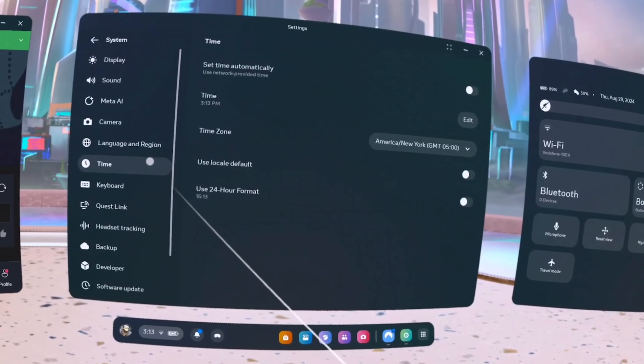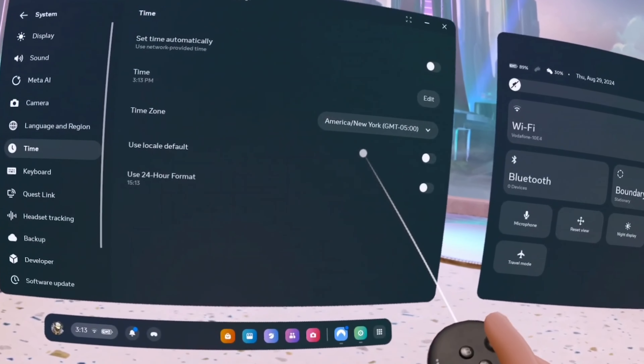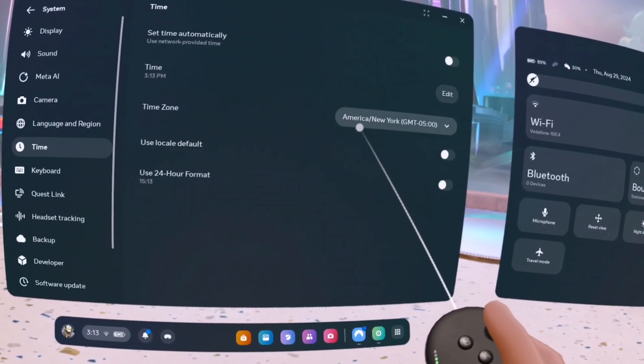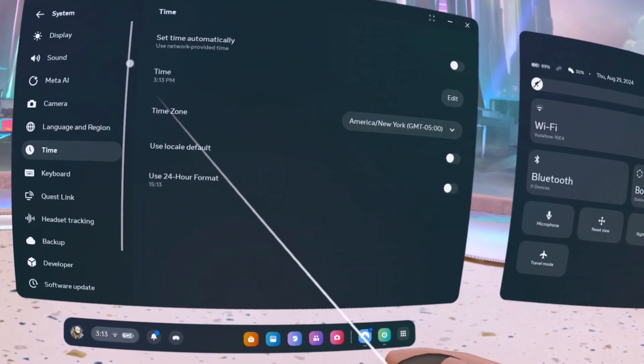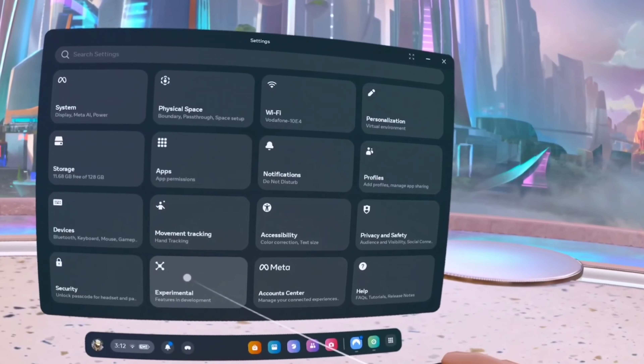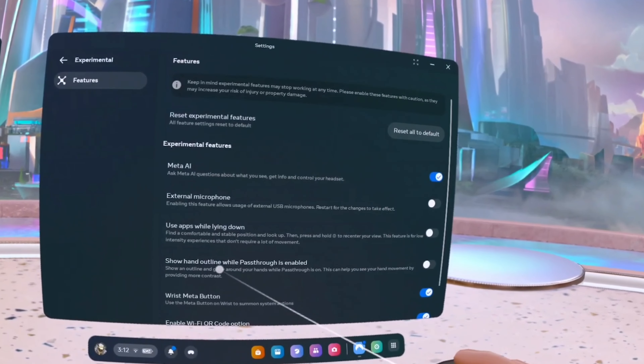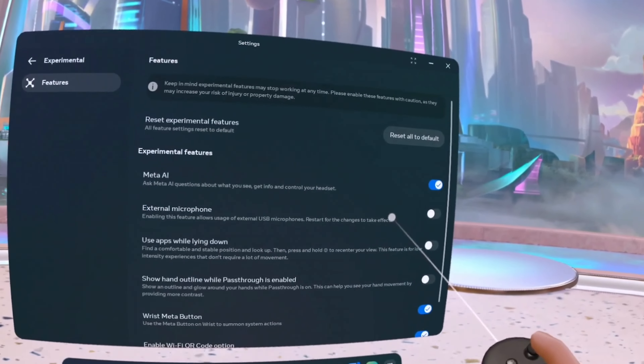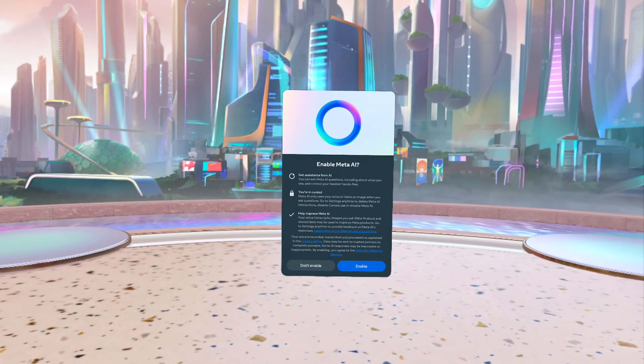Right when I was about to give up, I wanted to try one last thing. Not sure if it really helped, but I changed the timezone to New York — the same region that my VPN was currently on. And this time, when I restarted my headset, I was finally able to enable it and test it.